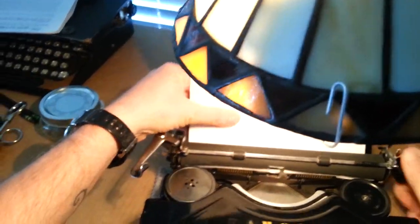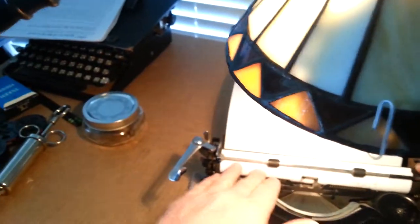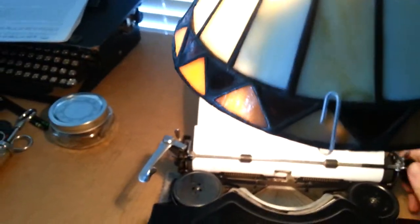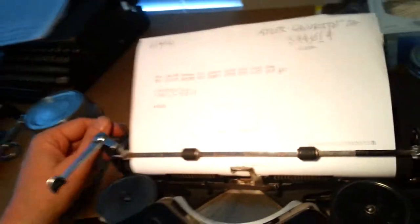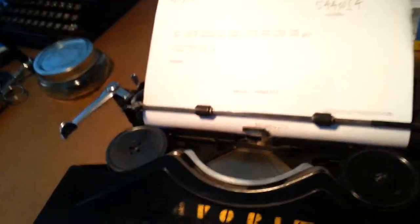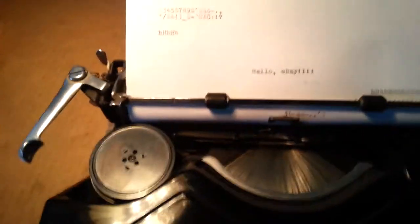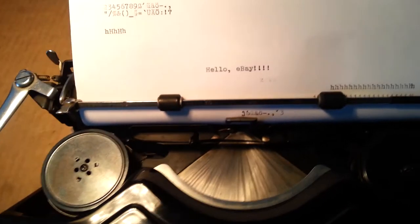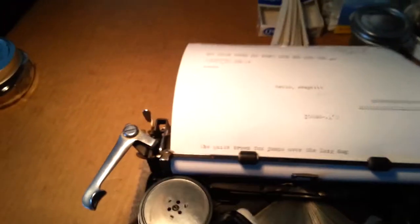Whoa. Trying to load two pieces at once here. Alright. This is from the type sample that I did for eBay earlier. Let's do another one real quick.